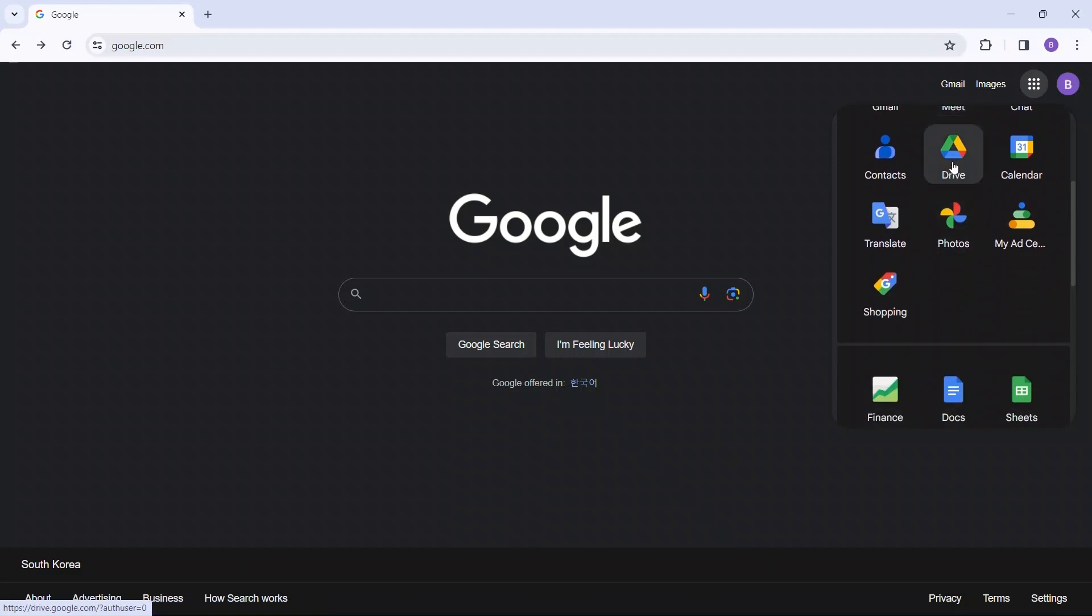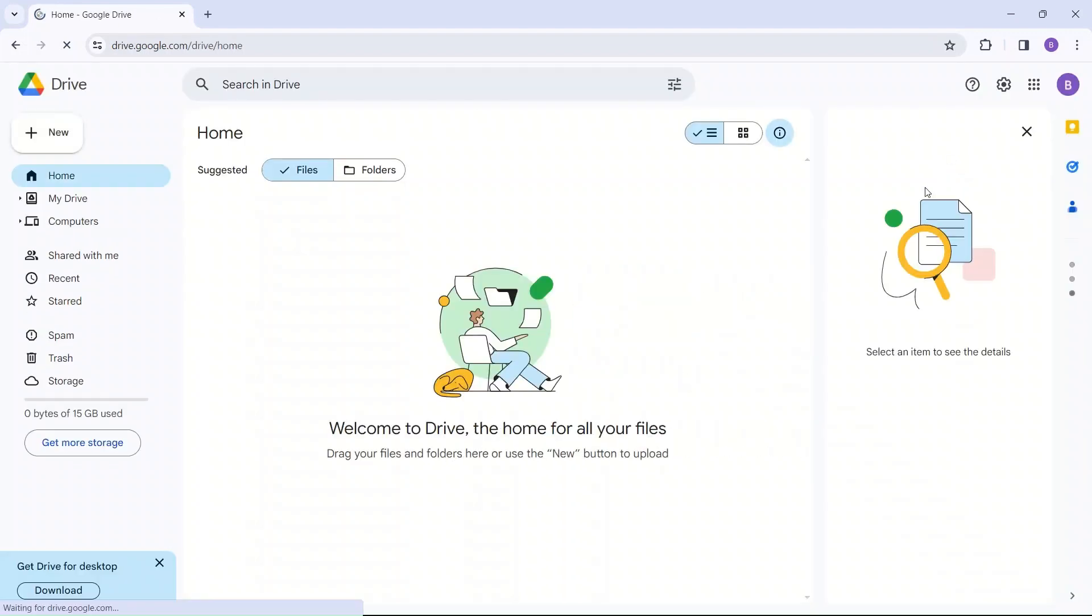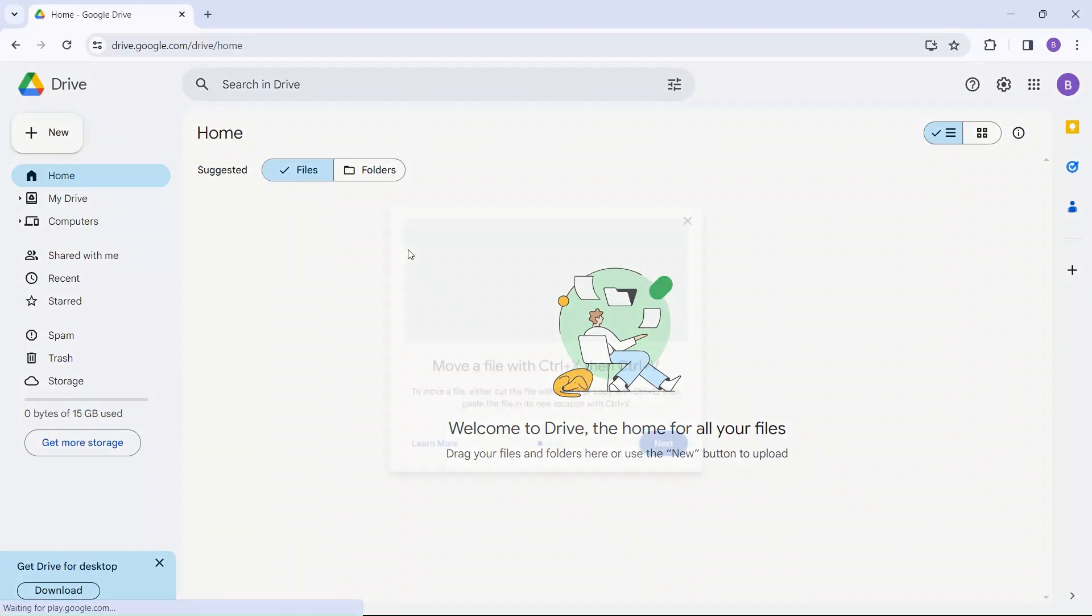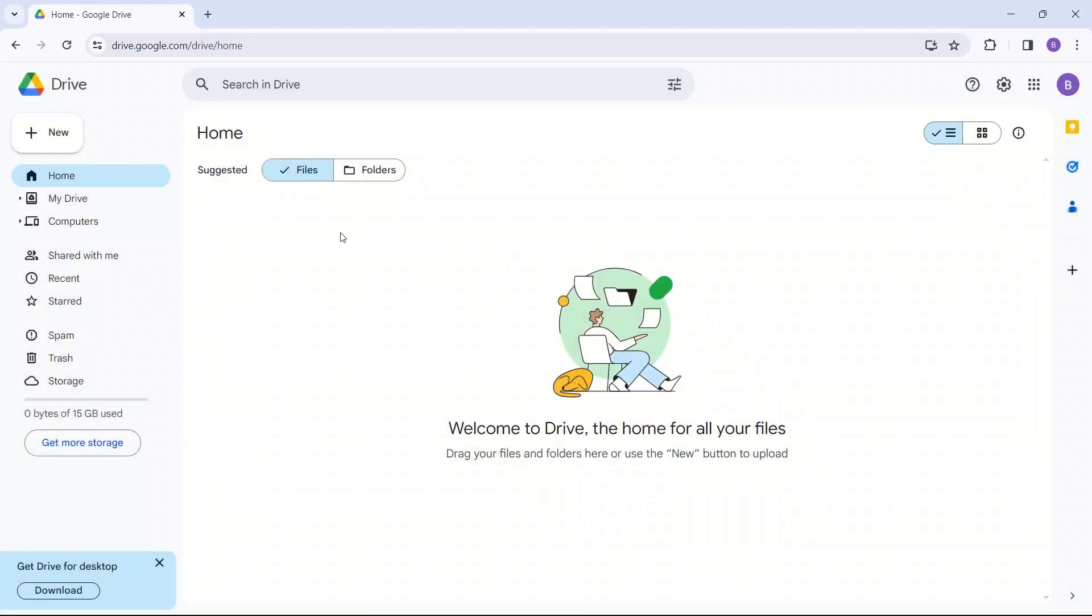So you want to go to Google Drive and click on that. Google Drive is basically a service that saves all of your files.